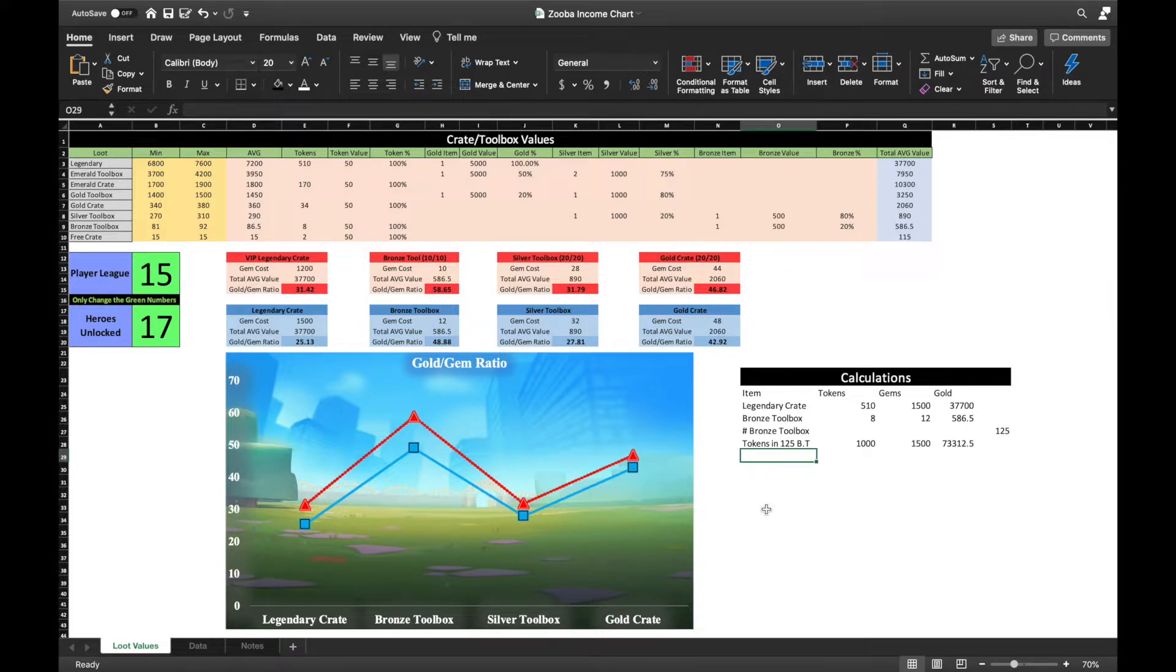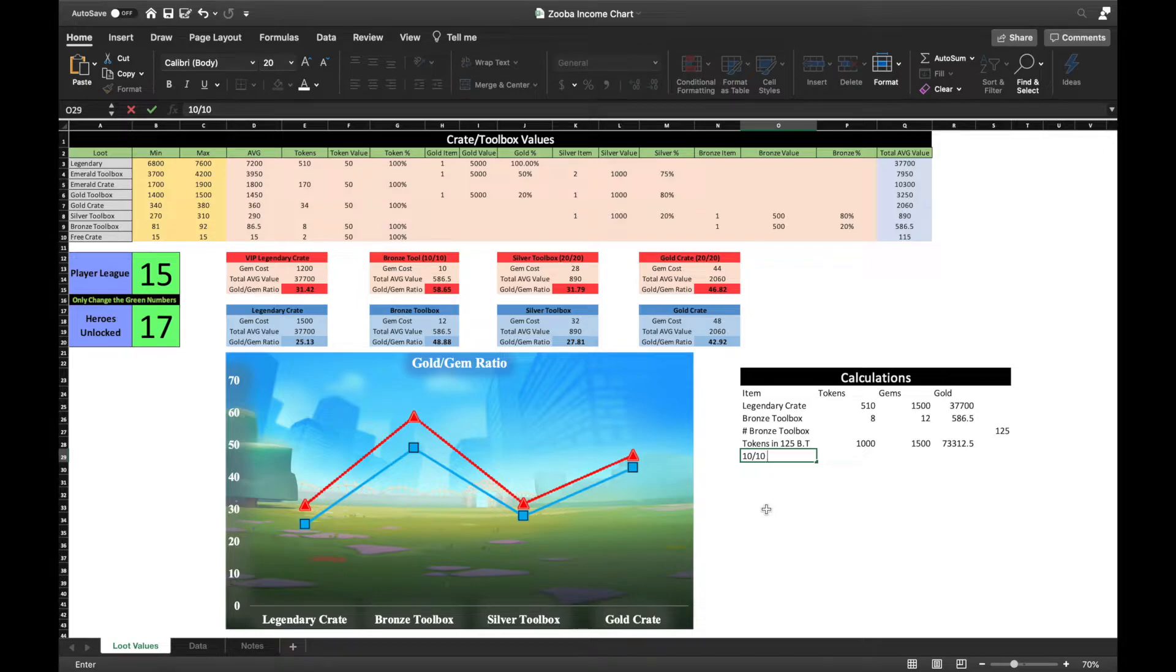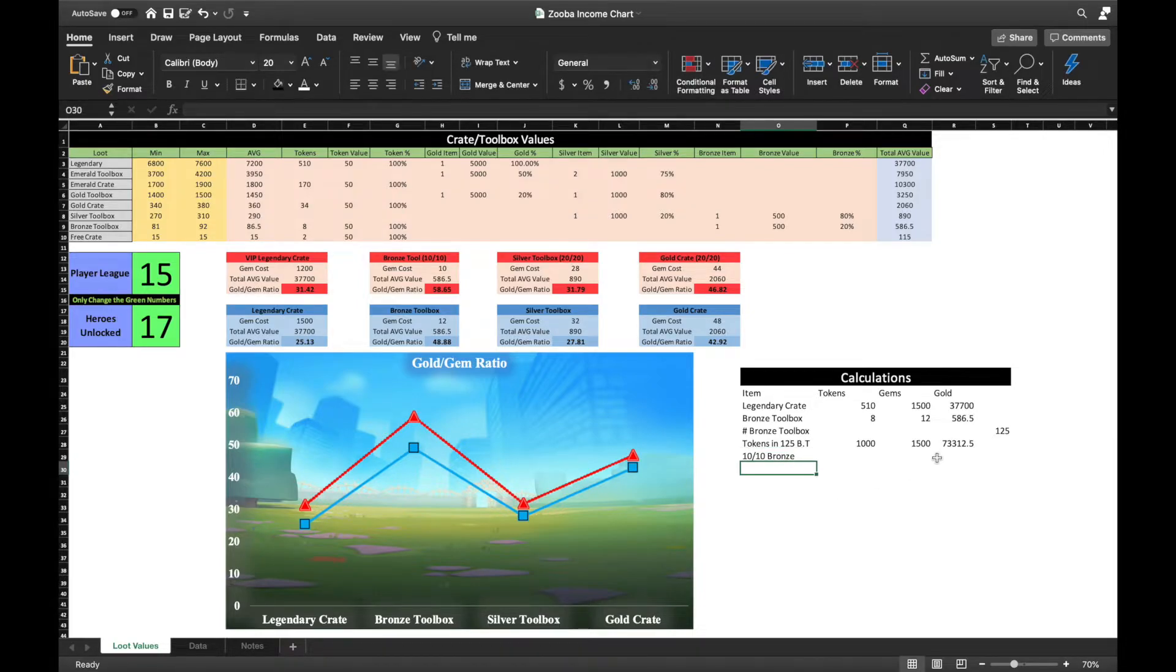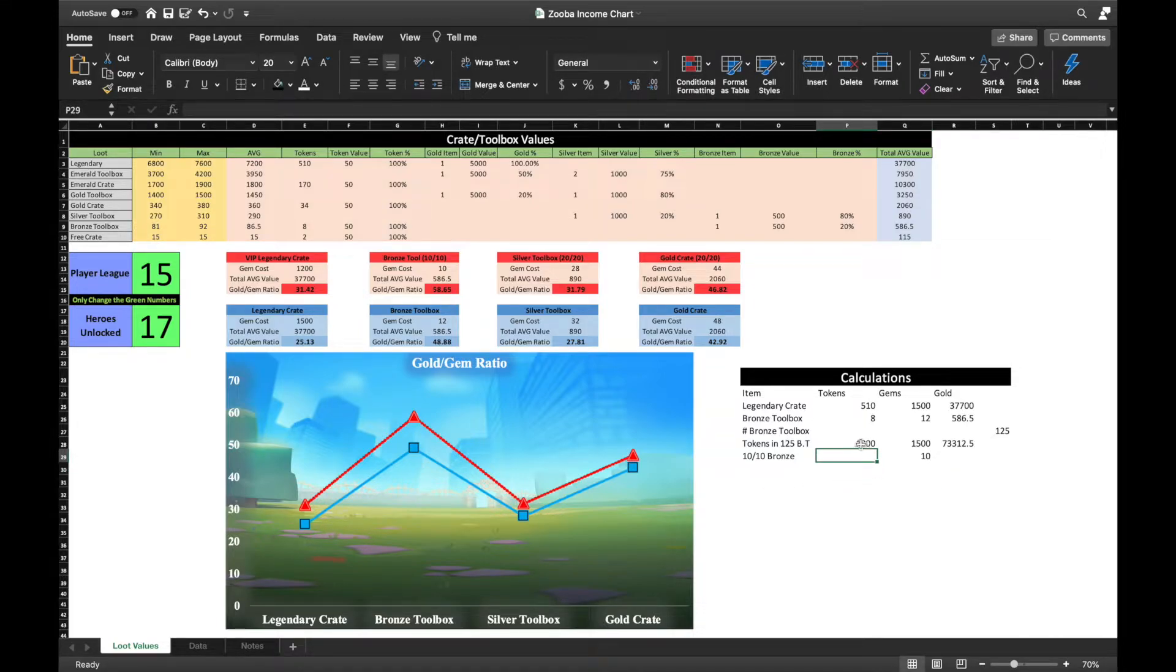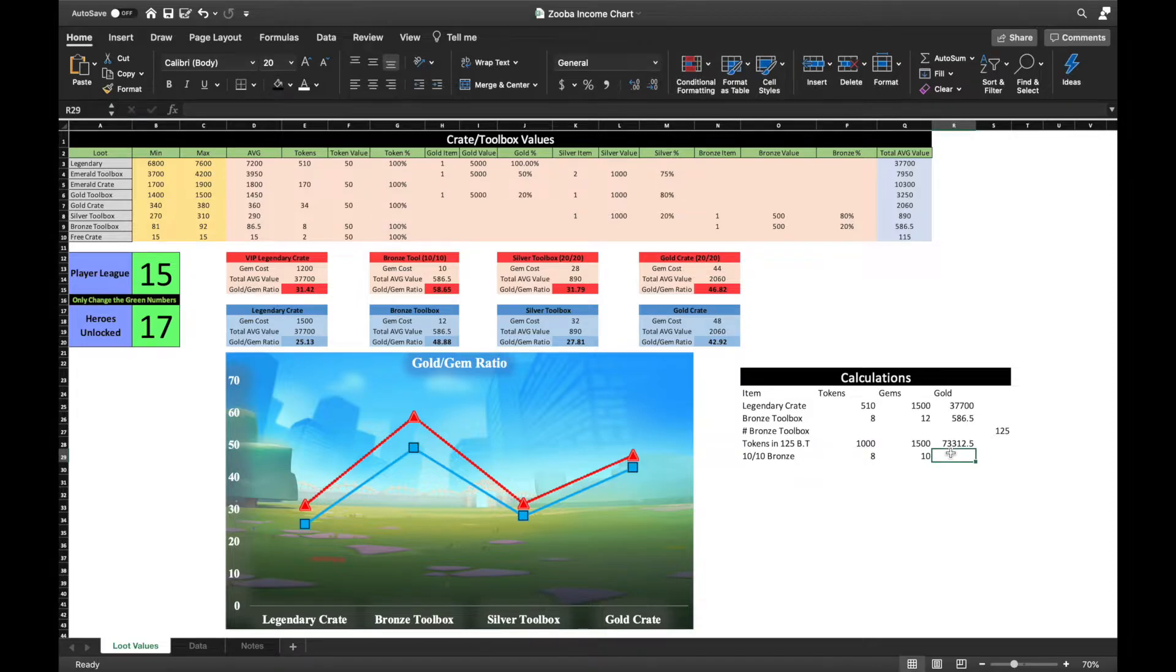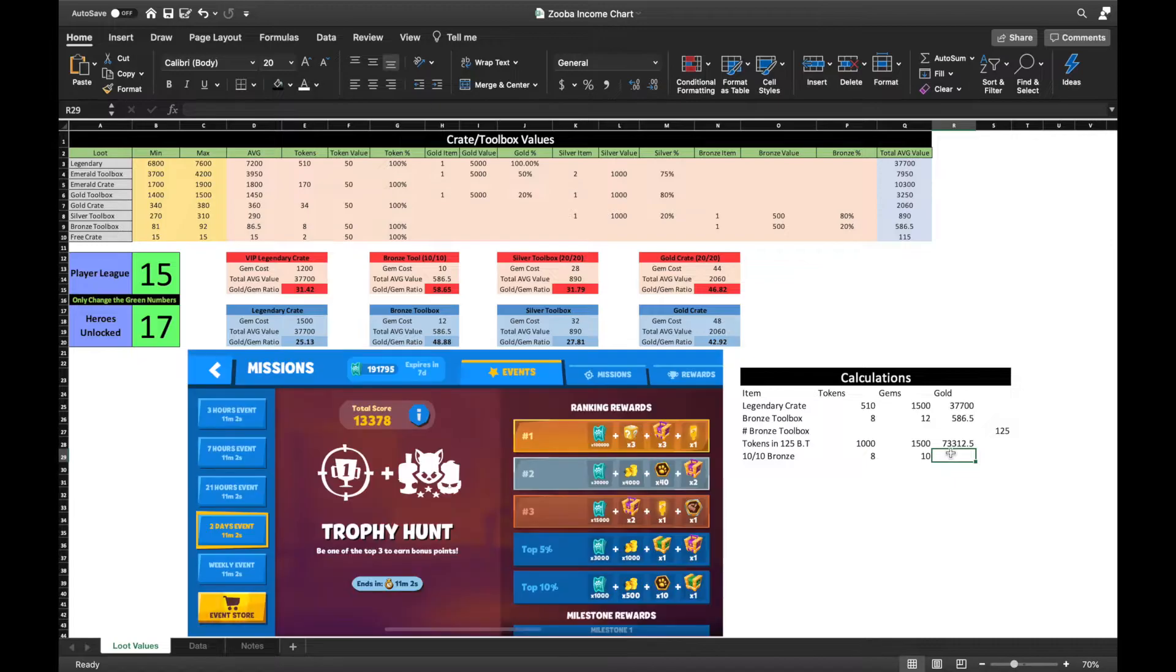Now you might be thinking I'm going to stop here and if you did, you're wrong. There is even a smarter way to min-max this and I'll explain how. If you were to spend gems to open crates during a crate, clan, or silver event to obtain top 10% rewards or higher, you would be doubling or even tripling the current gold gem ratio depending on the rewards for that event.